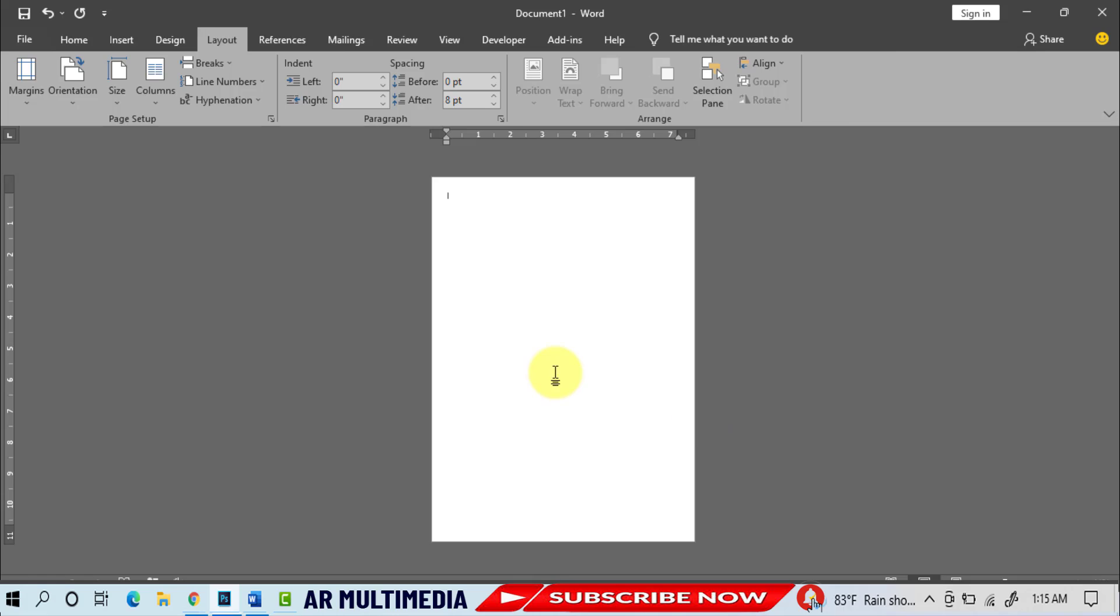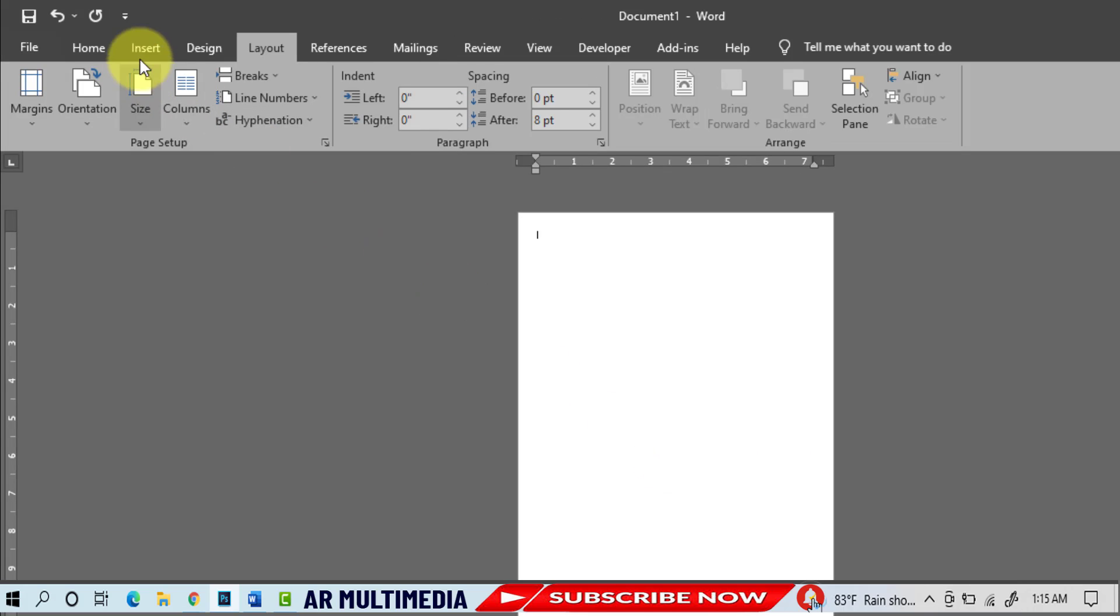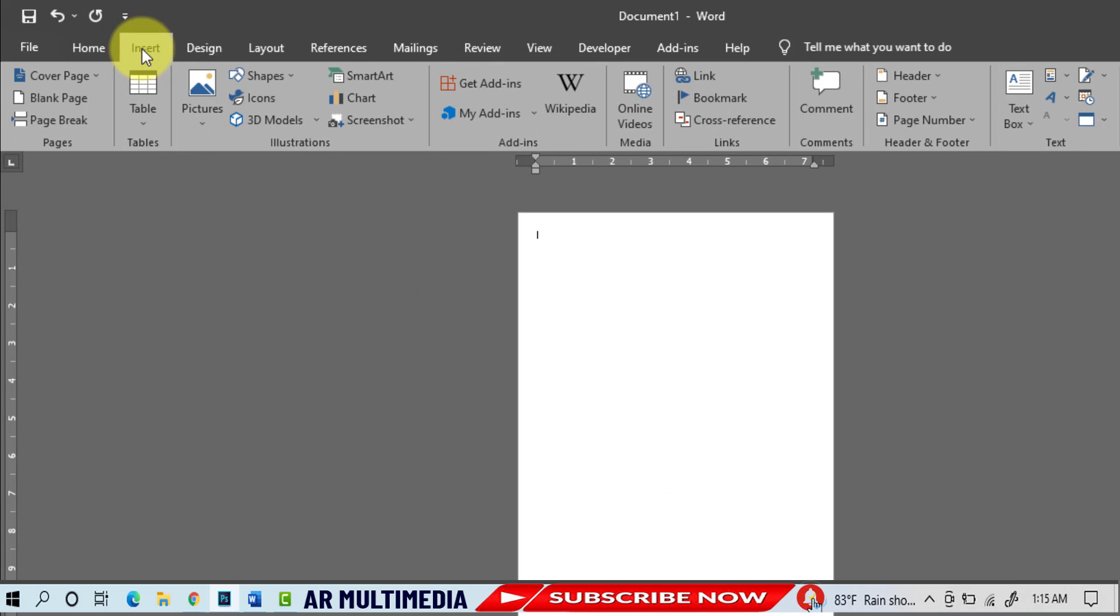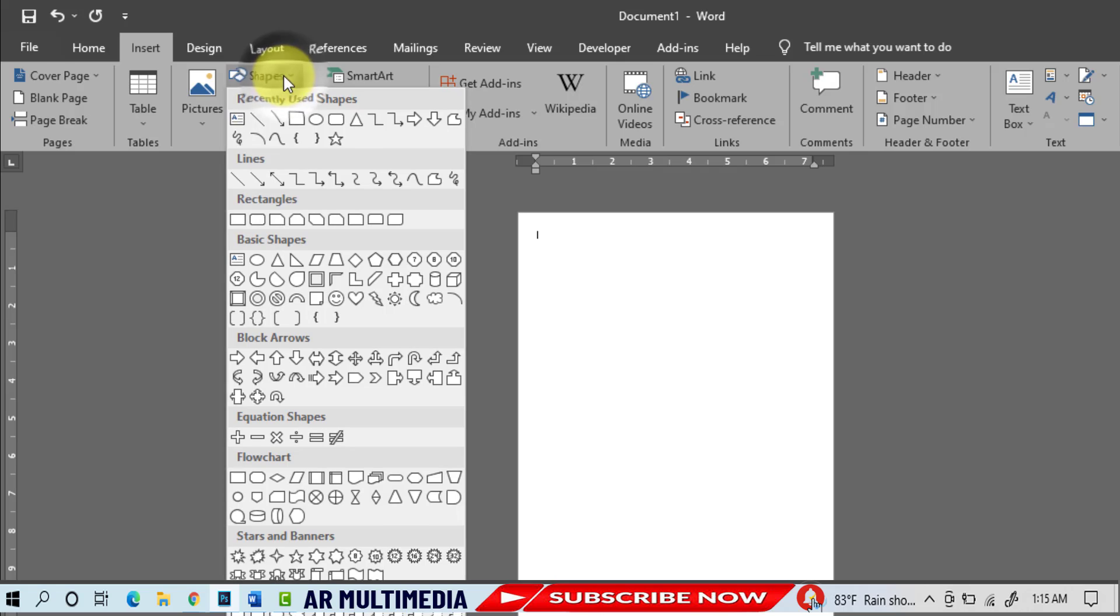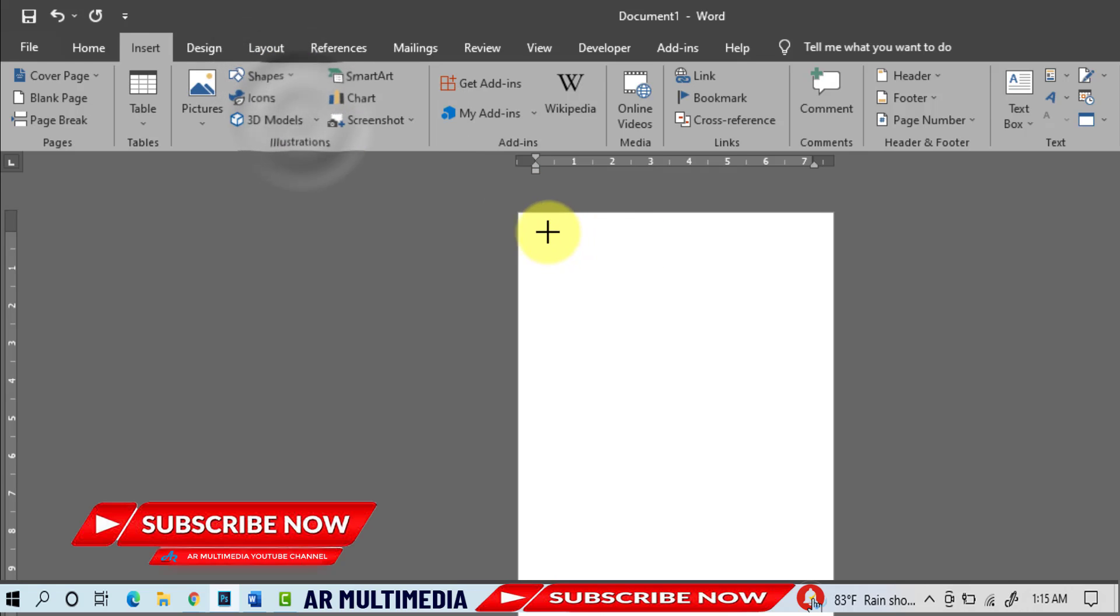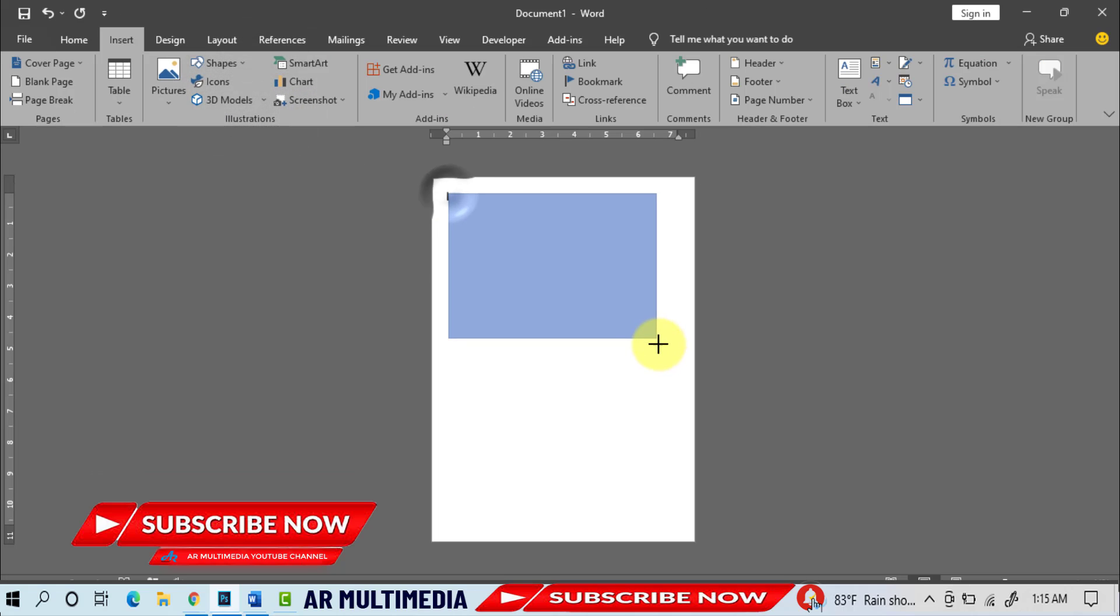Go to Insert, Shapes, select a rectangle shape, draw the shape on the page.